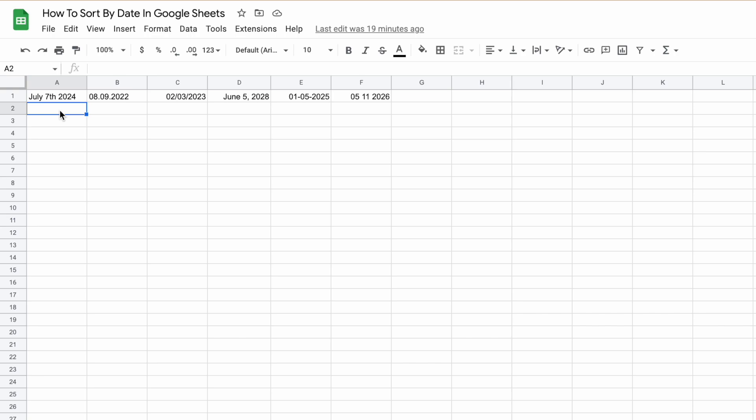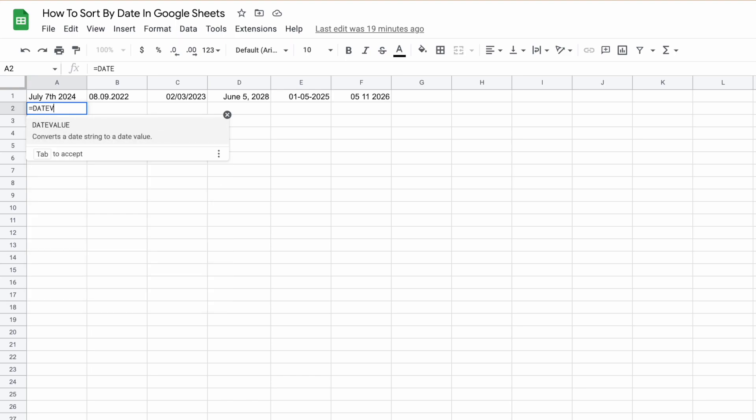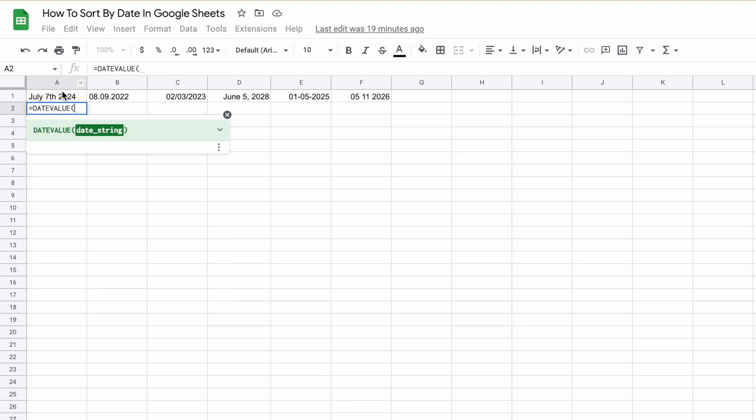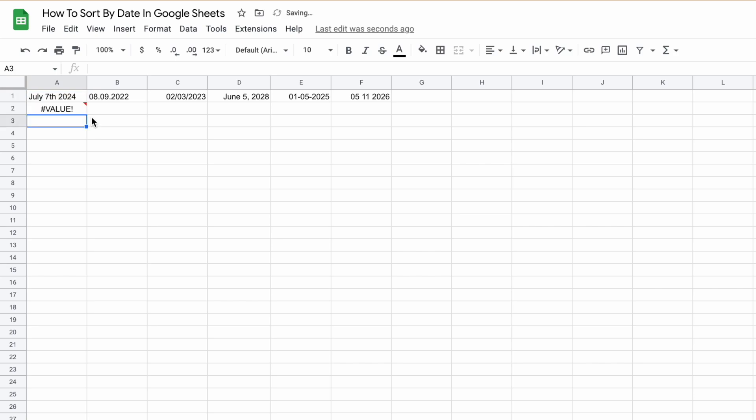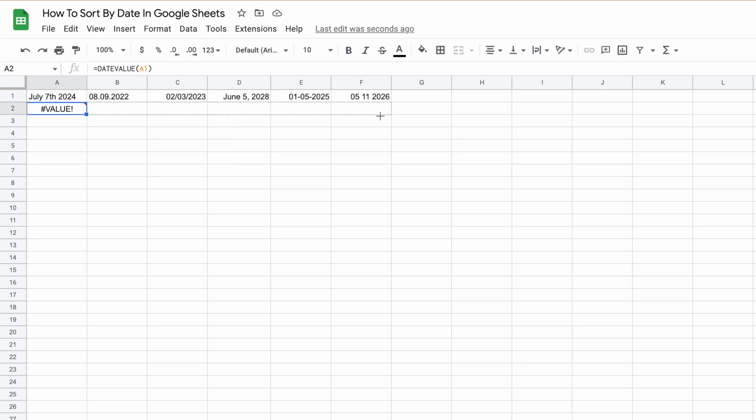To do that, all you need to do is type in equals date value, and then select the cell that we want to check. July 7th, 2024 is not written in a format that Google recognizes. Let's check the rest.